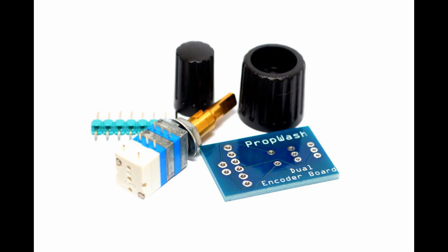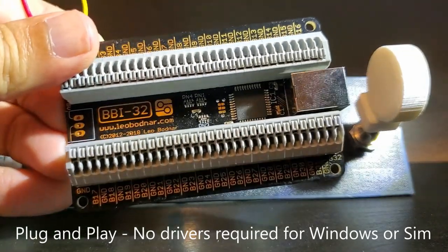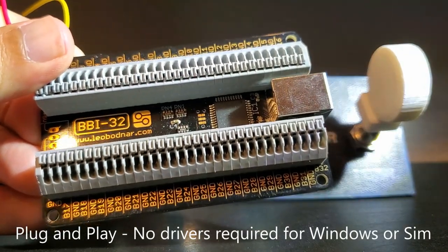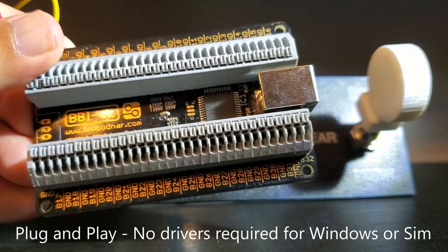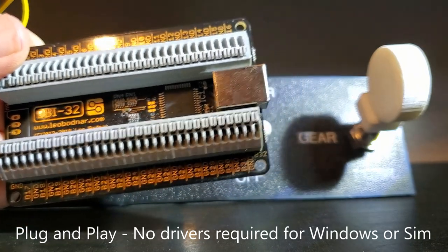The second item we need is a Leo Bodnar BBI-32 USB Interface Card. This will run about $40.